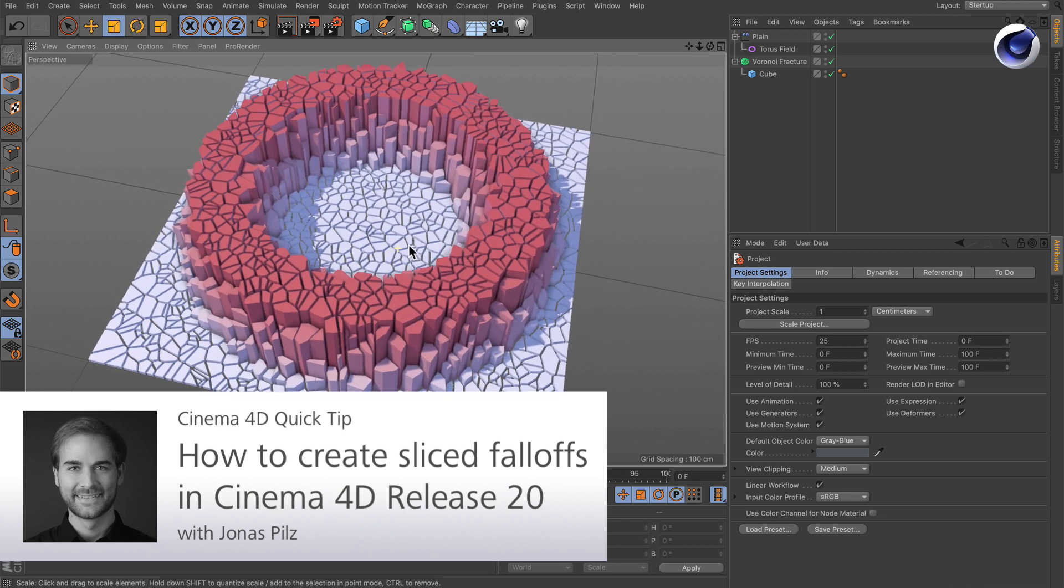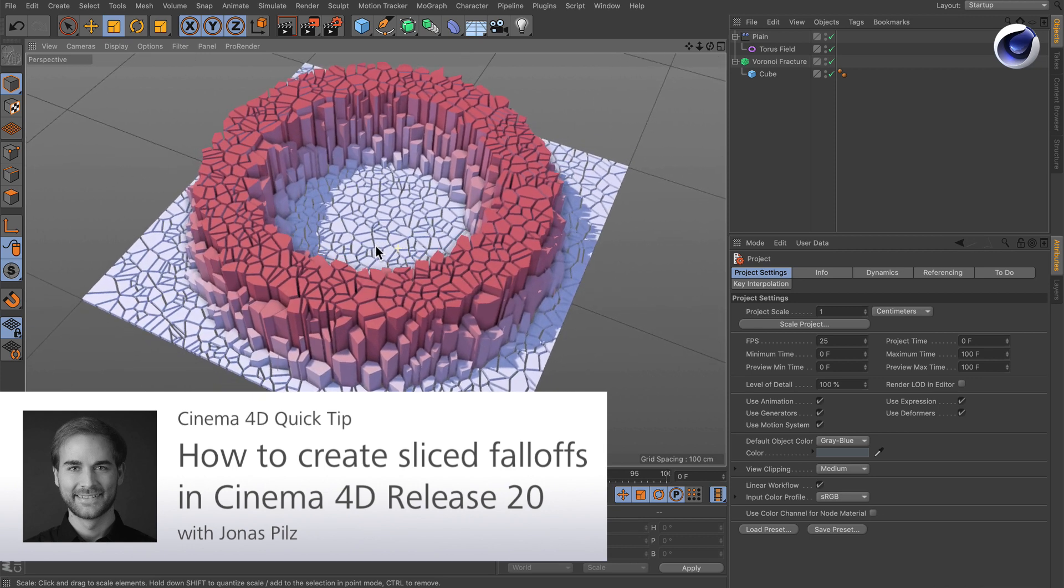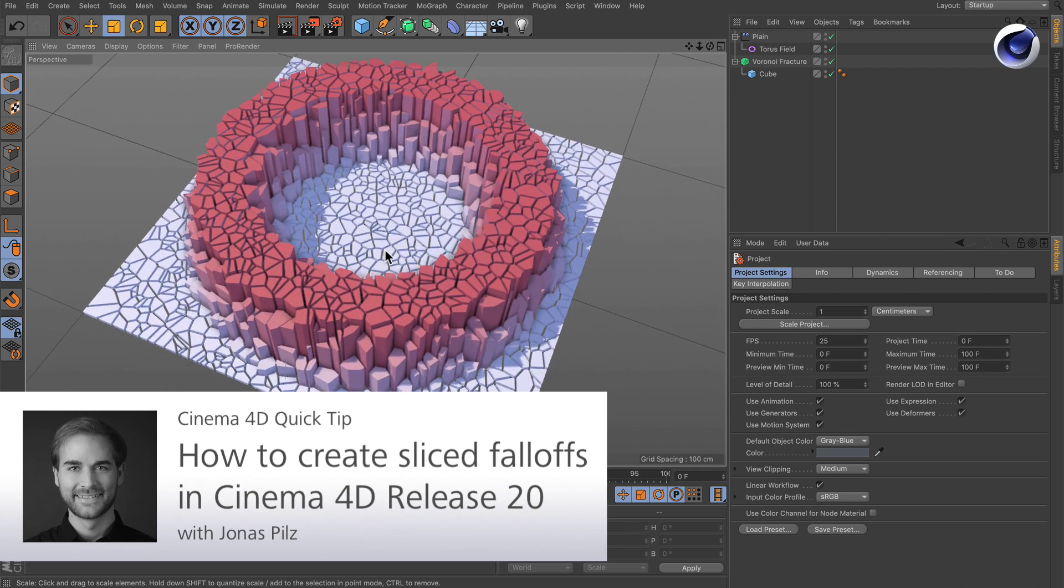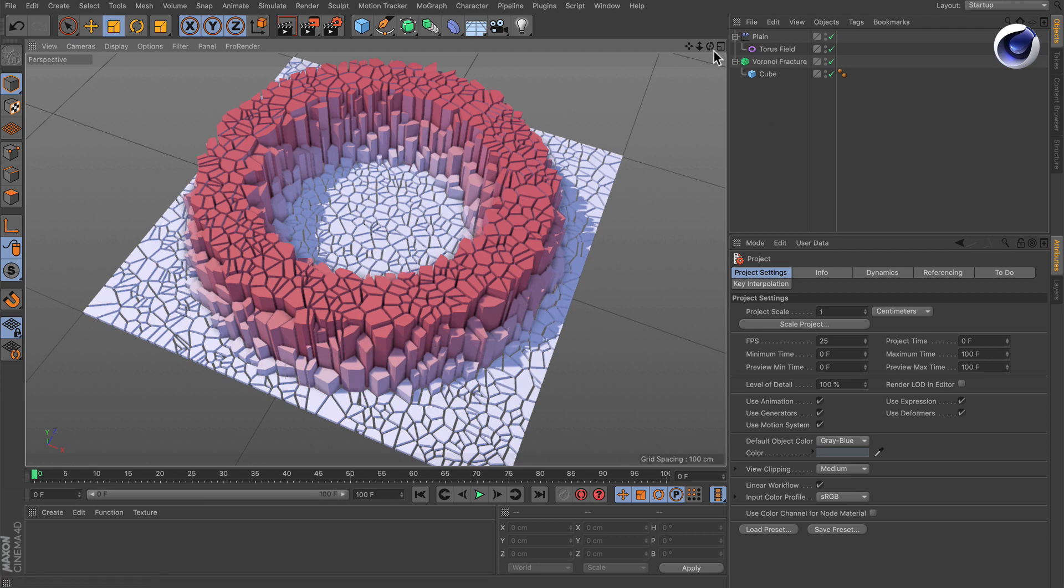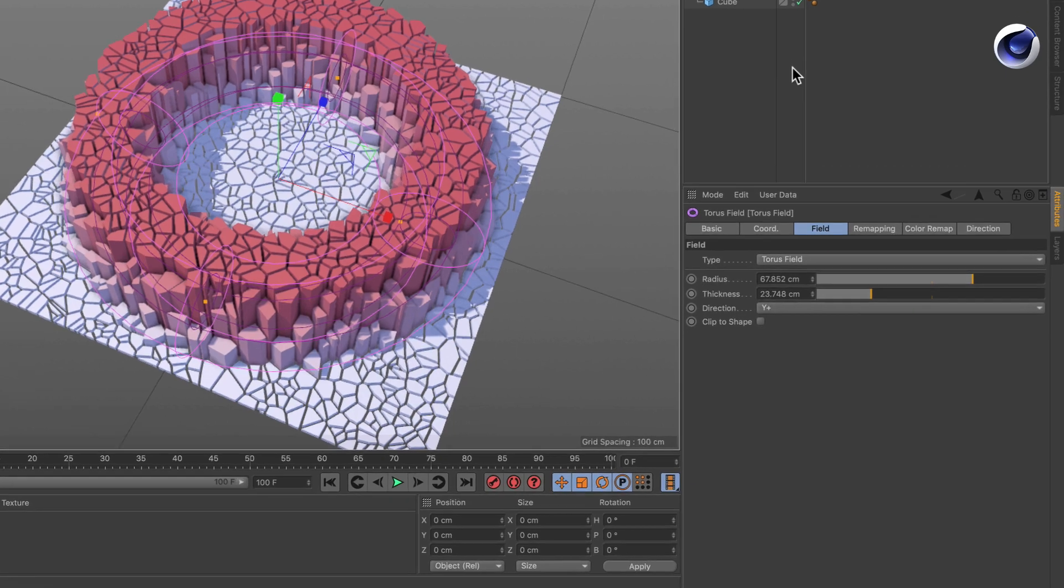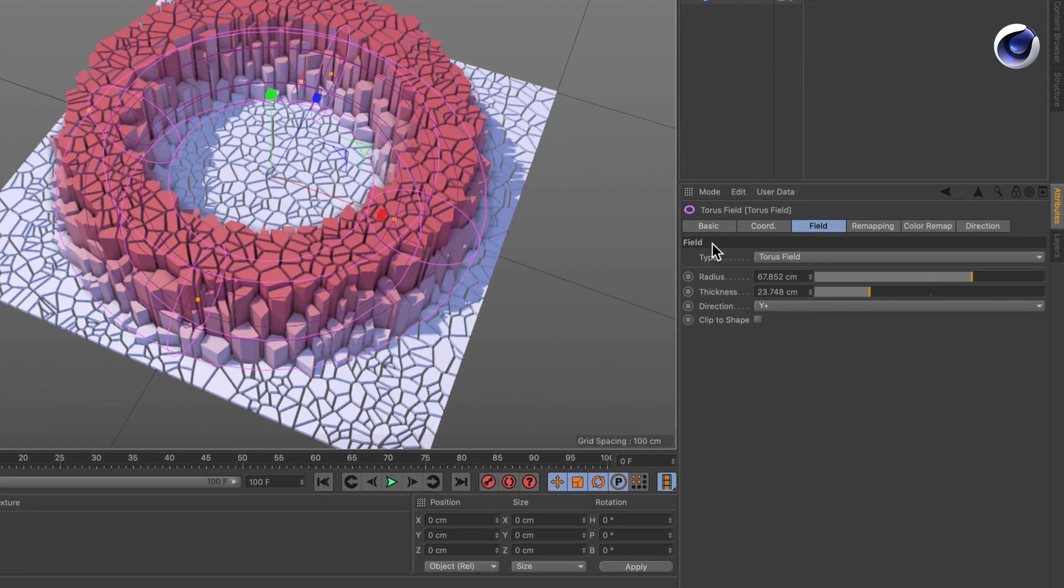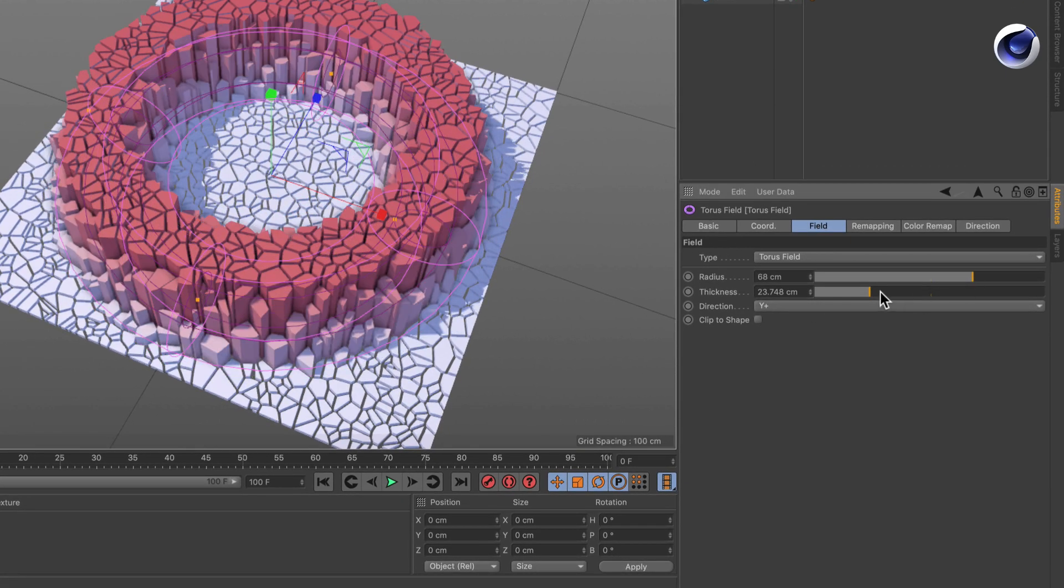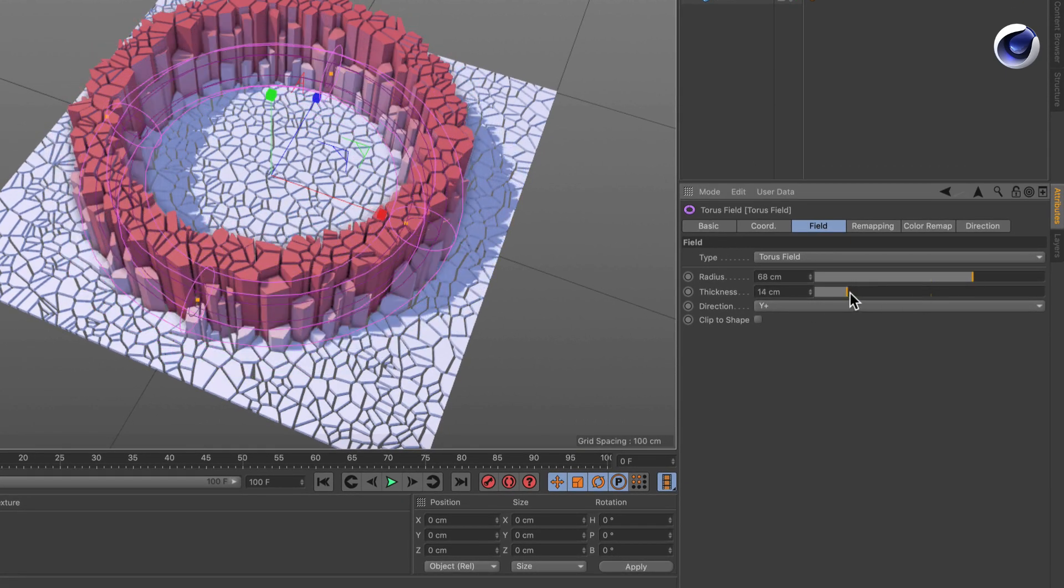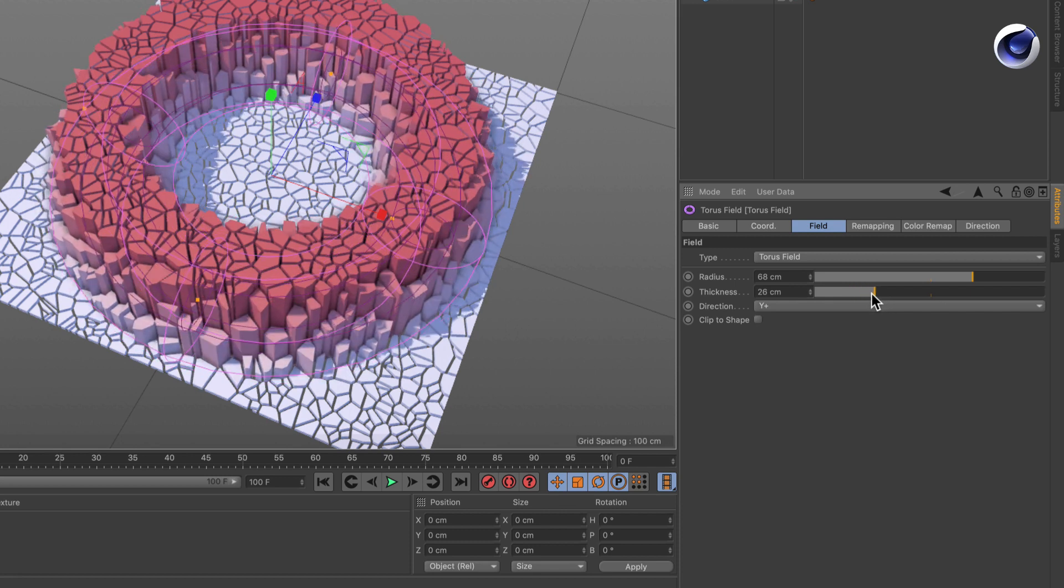Hello and welcome to the Cinema 4D quick tips. Sometimes you may want to slice the effect you created using fields. If we go to the torus field in this case, you can see that we've got settings for the radius and settings for the thickness here.